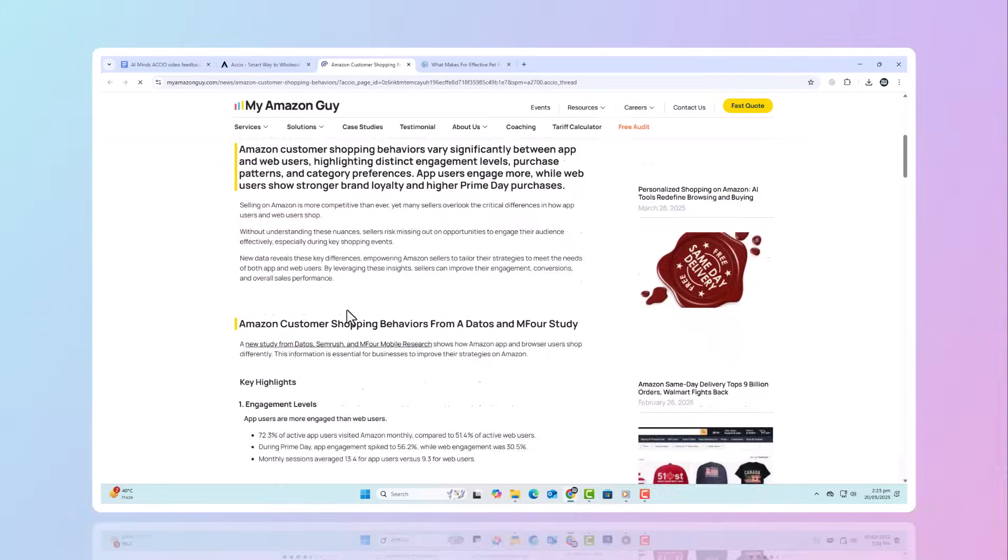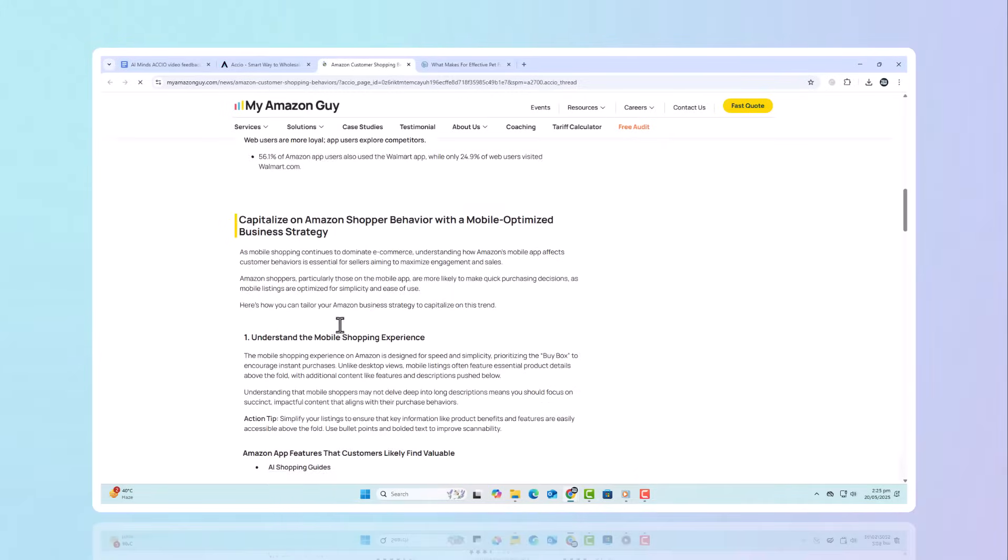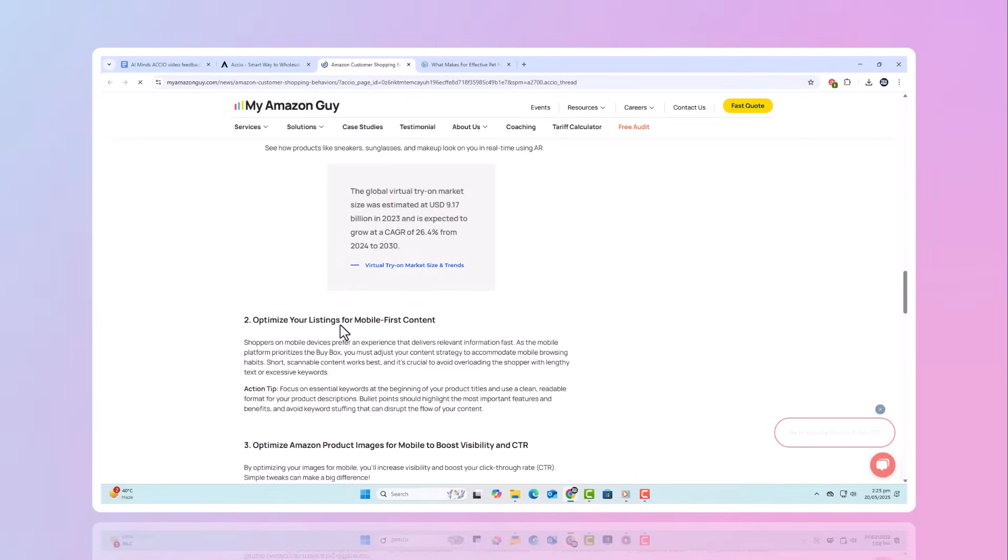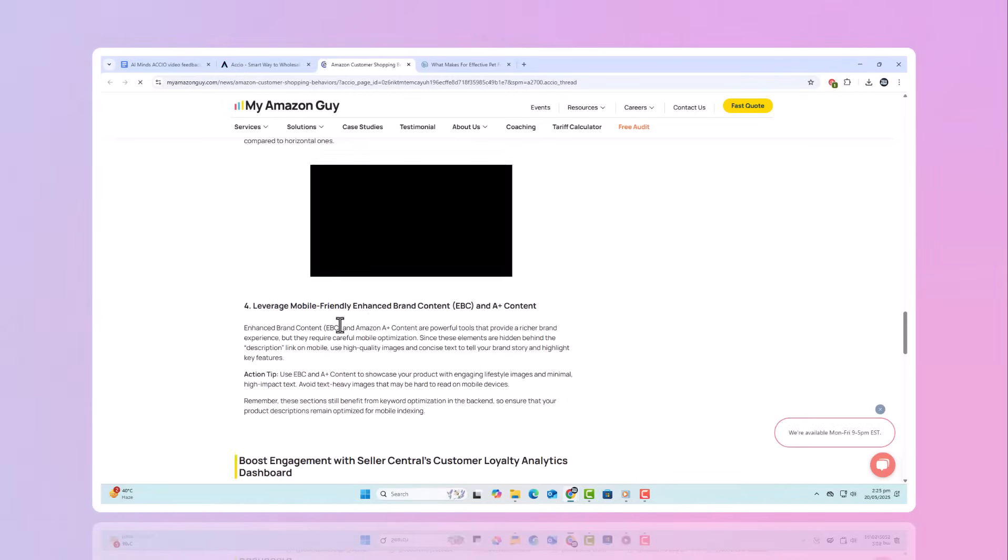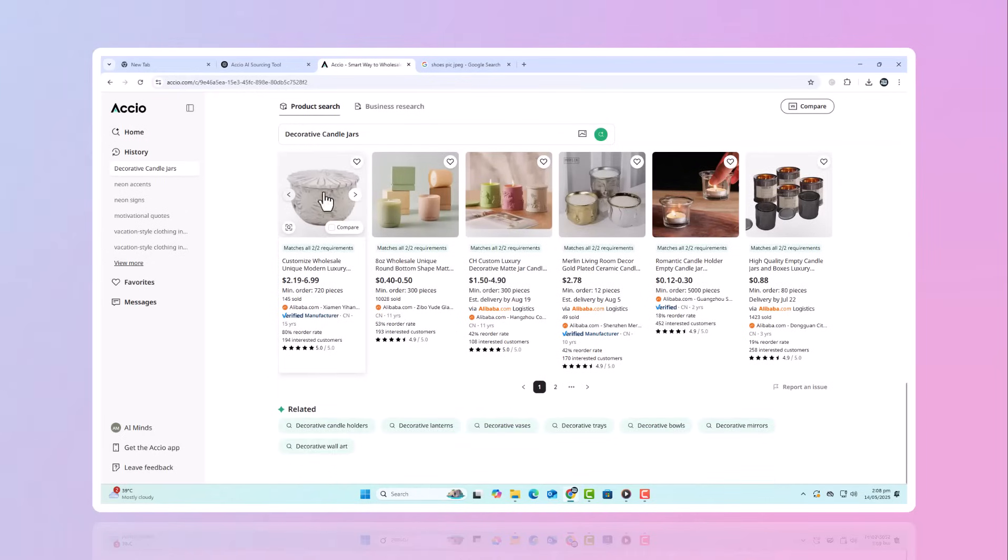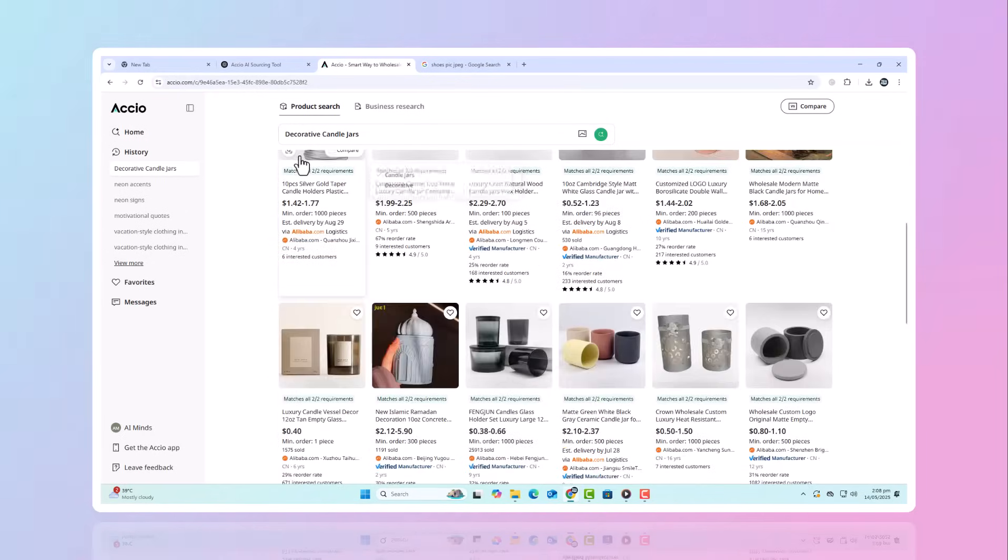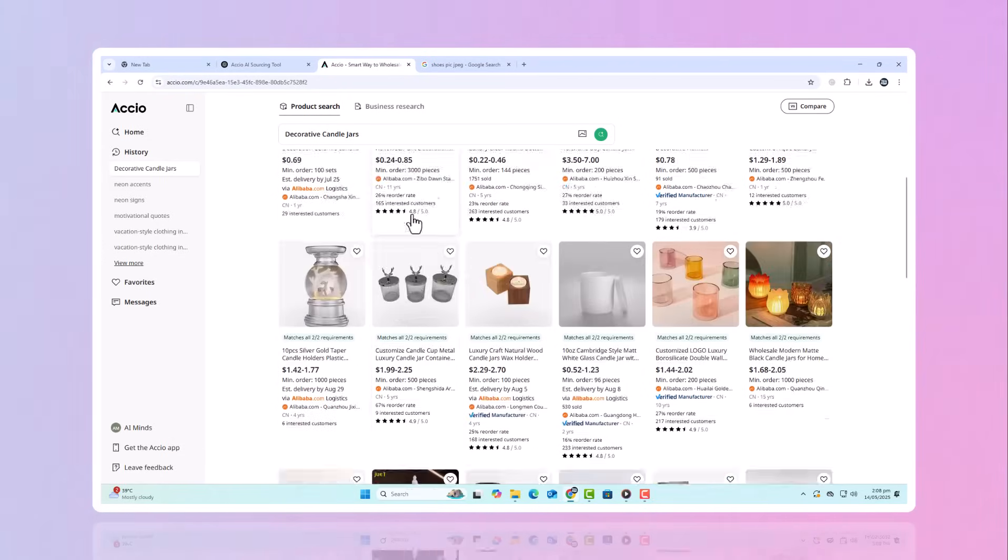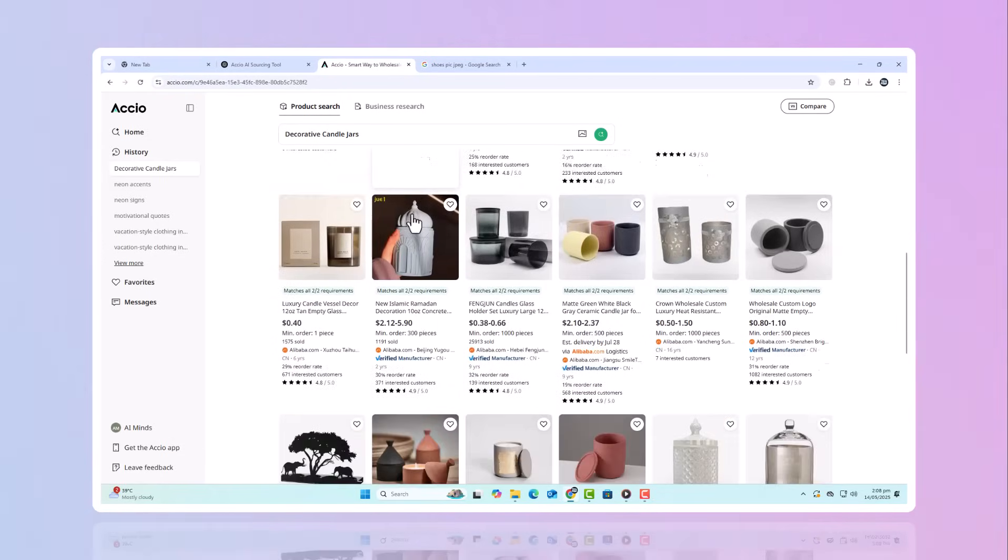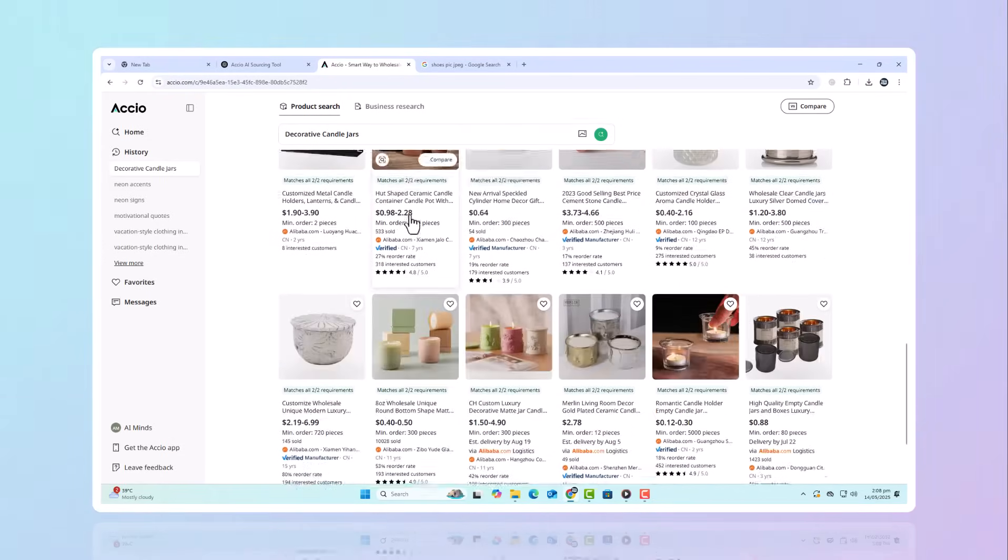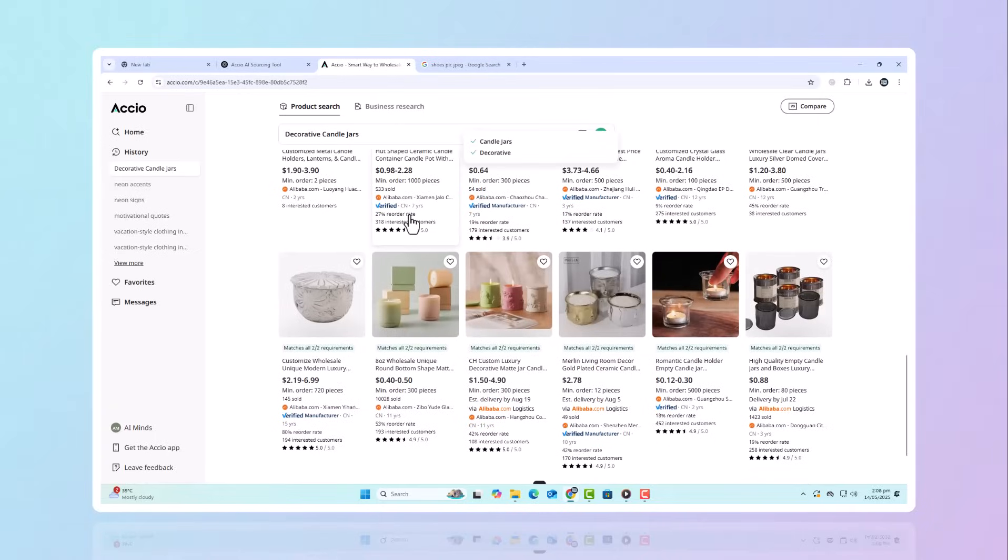Spot emerging product trends before they go mainstream. Customize and innovate existing products with AI-powered image search. Get real-time data and insights from over 400 million products and 1.5 million-plus suppliers. Make sourcing smarter, faster, and more profitable.